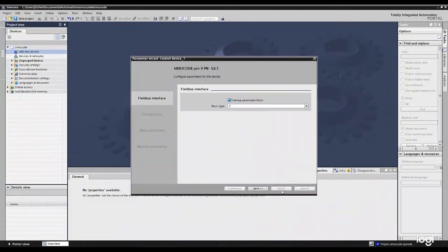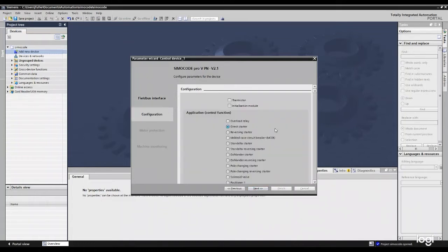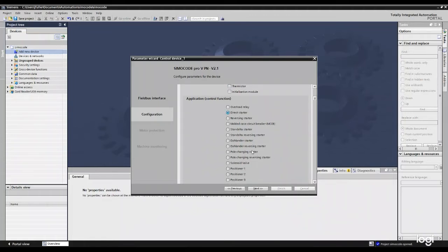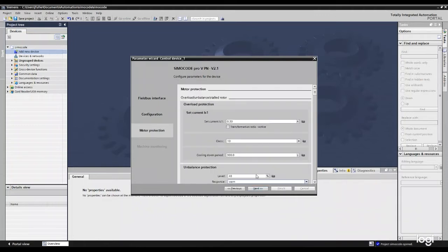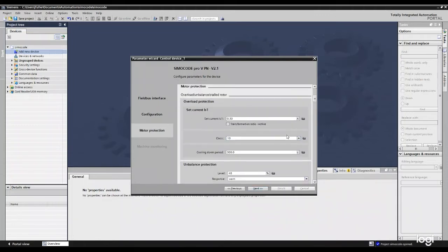For our field bus interface, we're just going to leave it at the default. And then our next screen is going to be our configuration. Here we can select if we have a thermistor or initialization module. And again, we have direct starter selected. I can change that if I need to. Hit next.